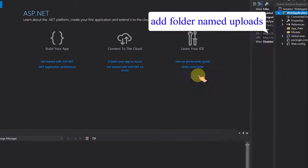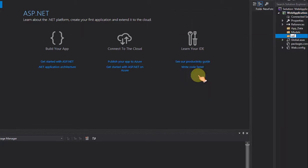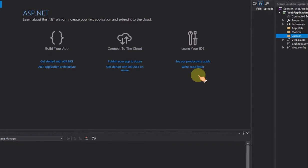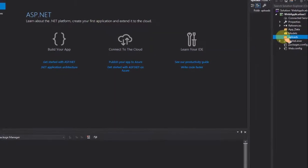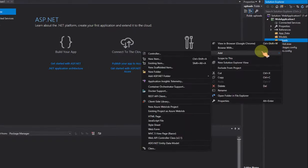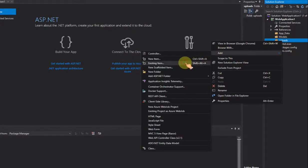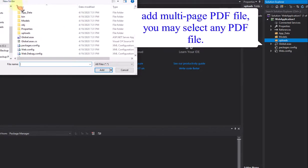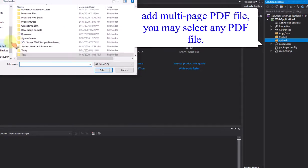Add a folder named Uploads. Add a multi-page PDF file — you may select any PDF file.